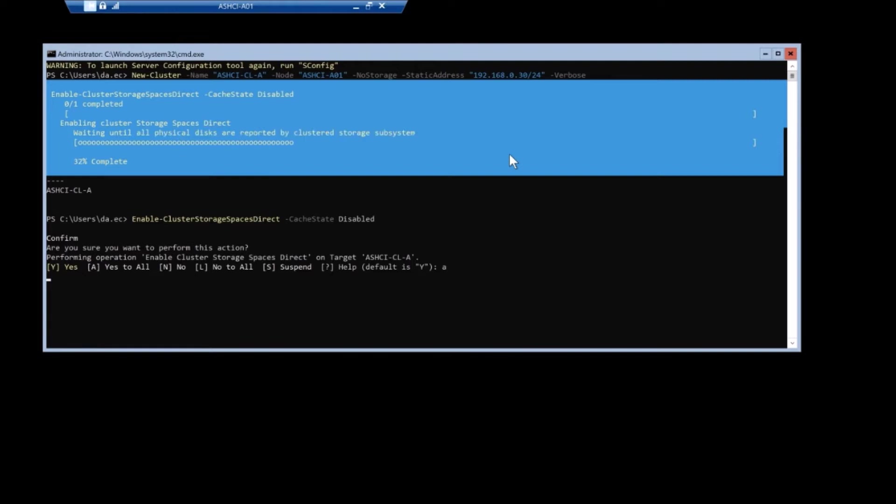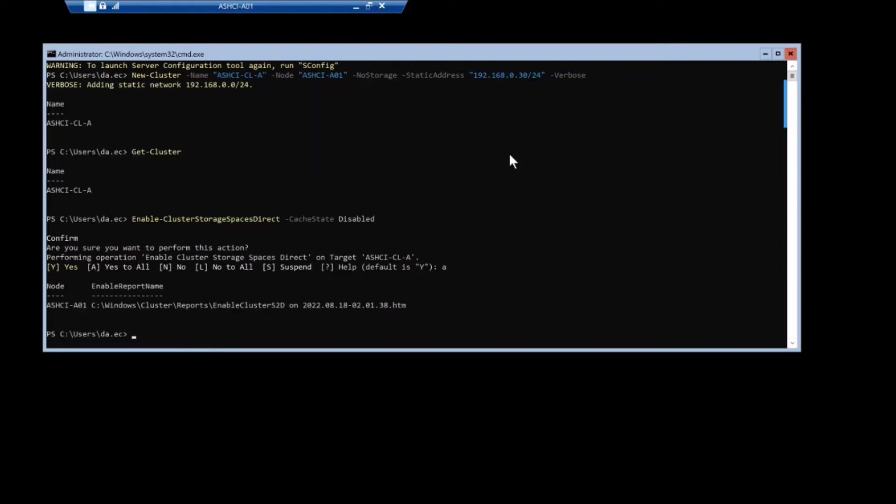So you're either going all SSD, all NVMe, but you can't have a like a NVMe cached here sitting in front of a SSD.